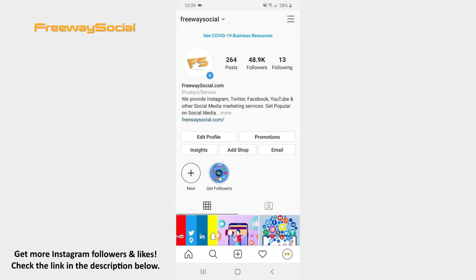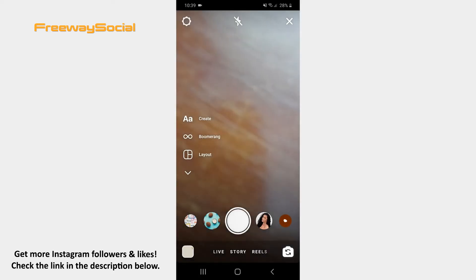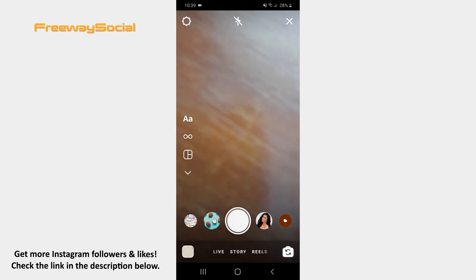Follow these steps and you will figure out how you can use it. Go to the Instagram home tab. Swipe right or press on Your Story in the top-left corner of the screen. Once the camera window opens, take a photo, record a video, or upload a visual from your camera roll.